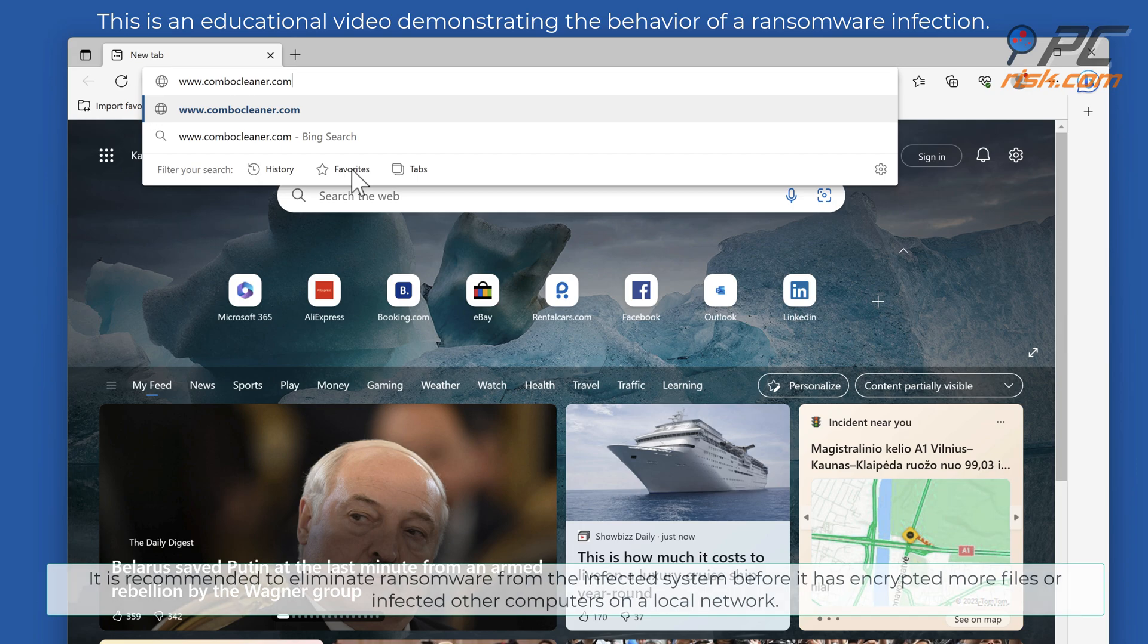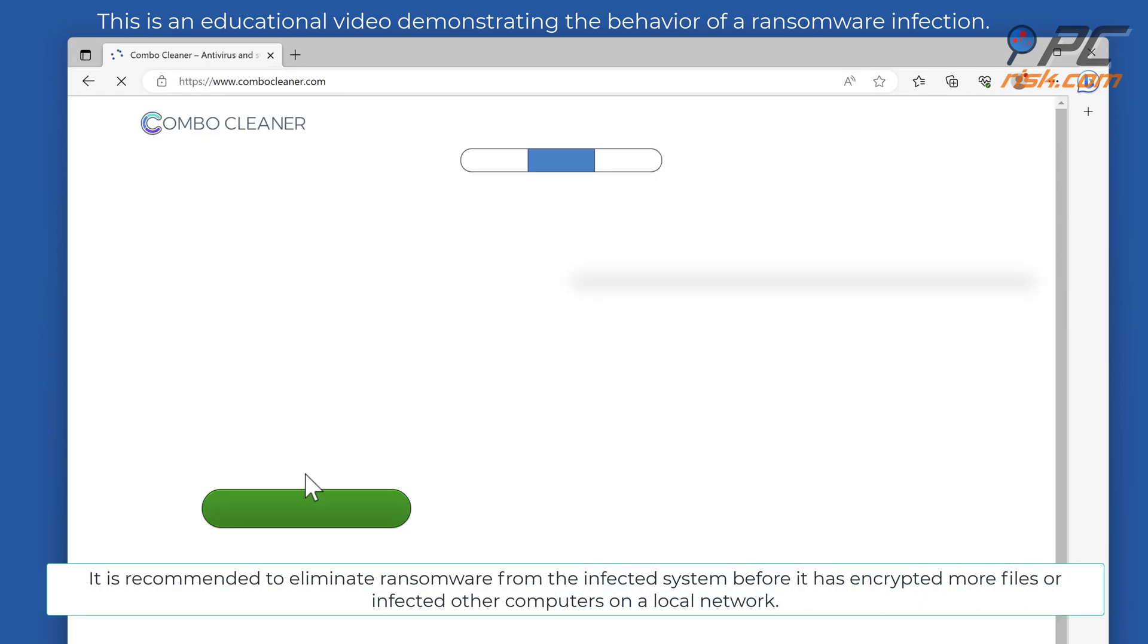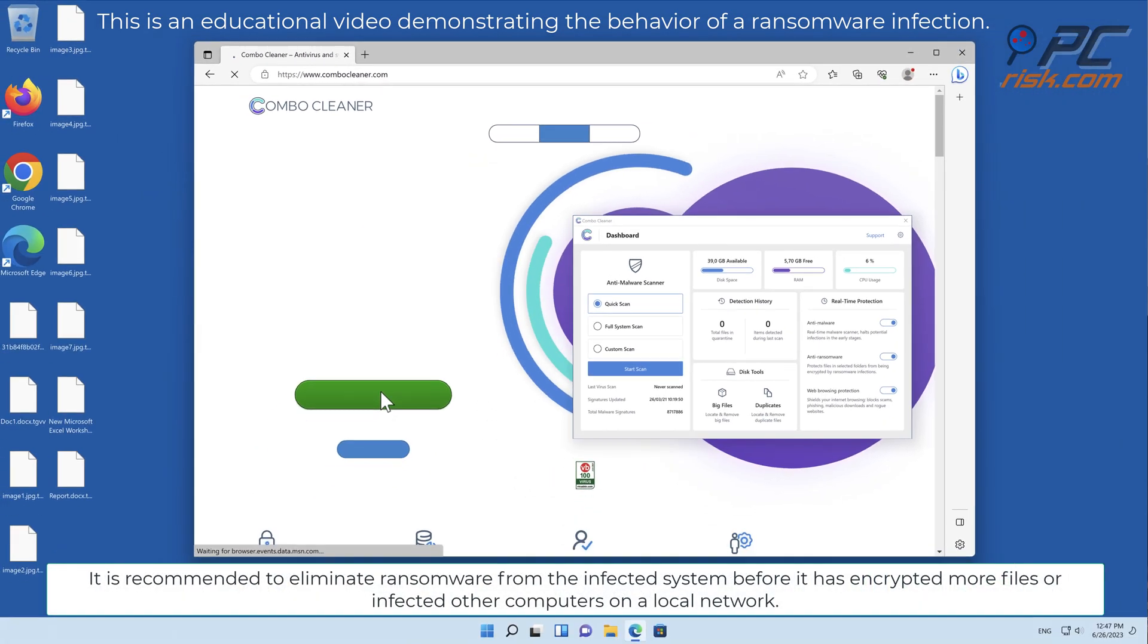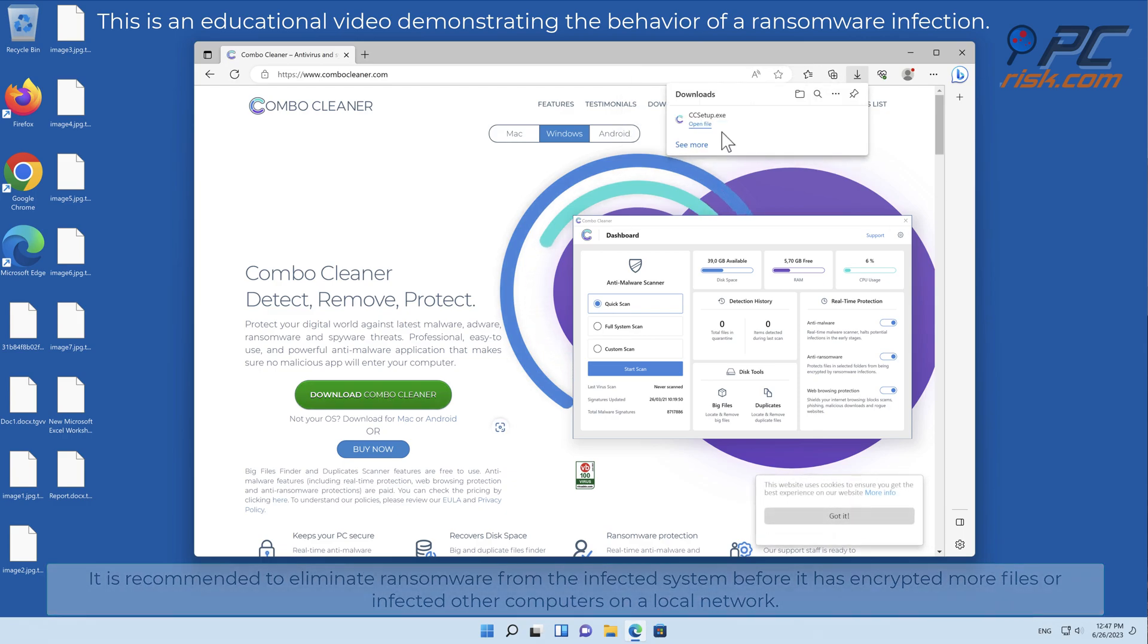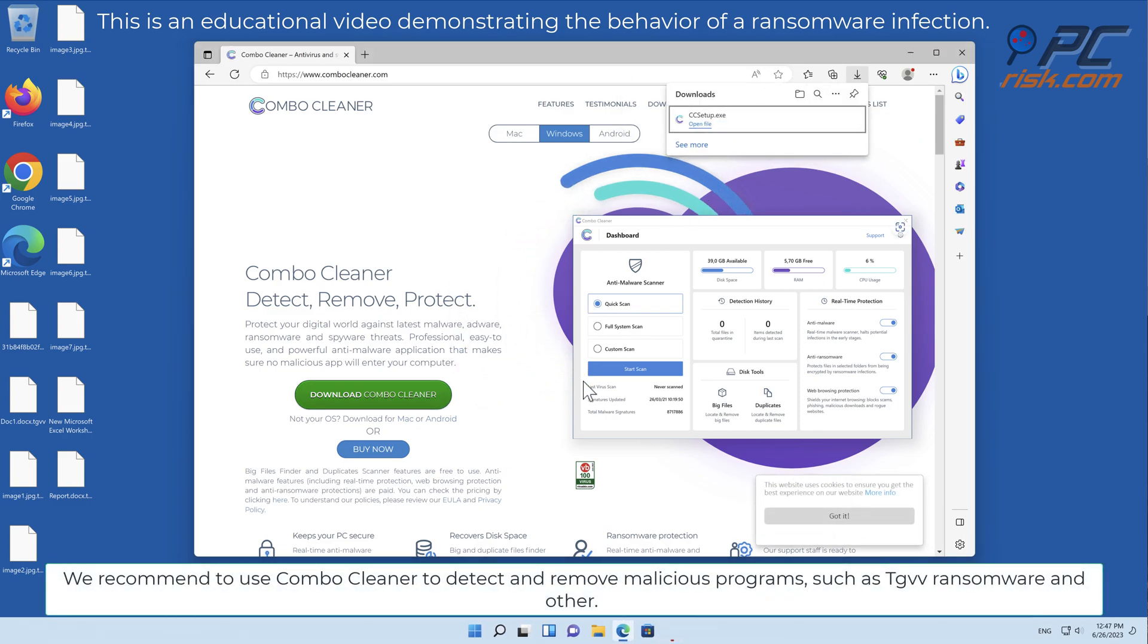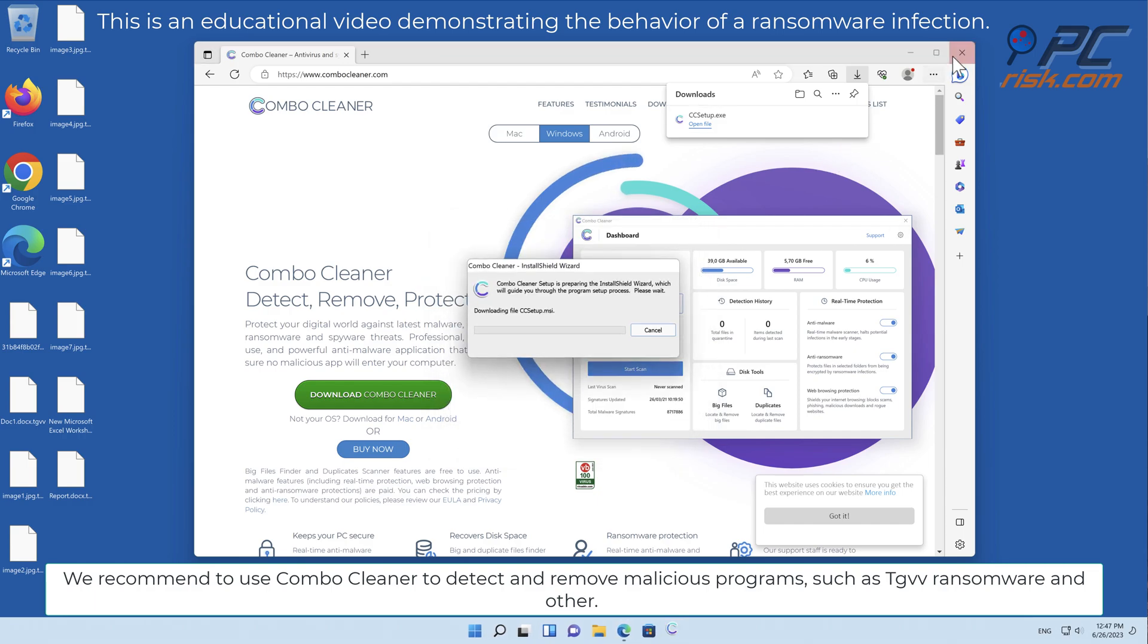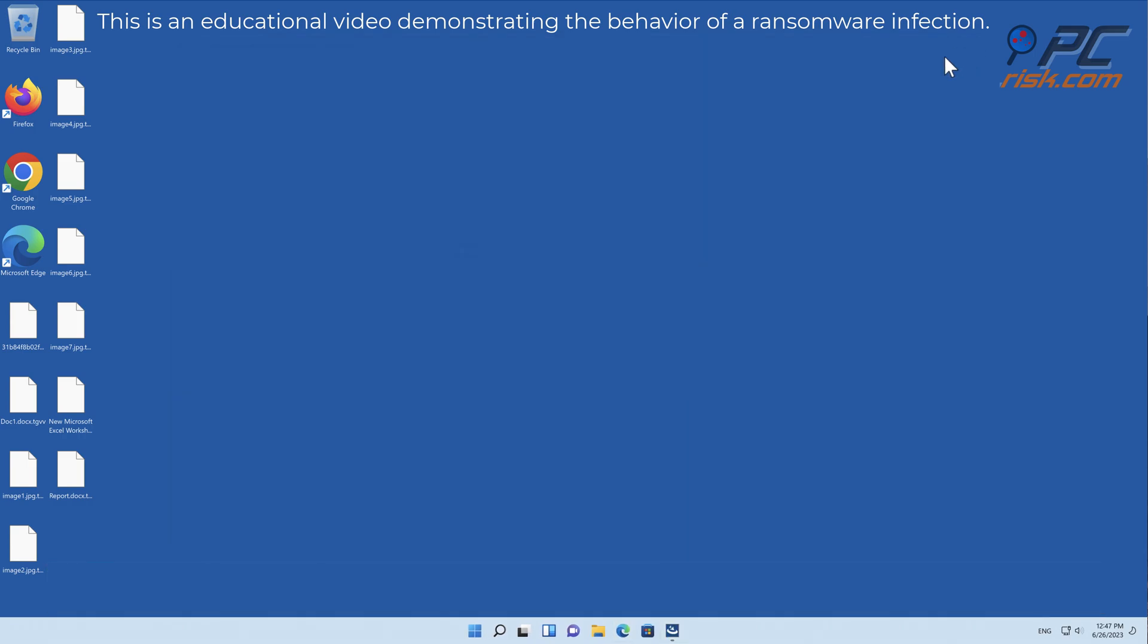It is recommended to eliminate ransomware from the infected system before it has encrypted more files or infected other computers on a local network. We recommend using Combo Cleaner to detect and remove malicious programs such as TGVV ransomware.